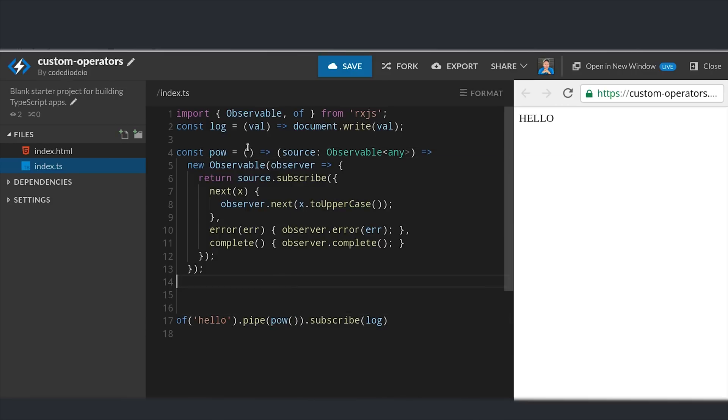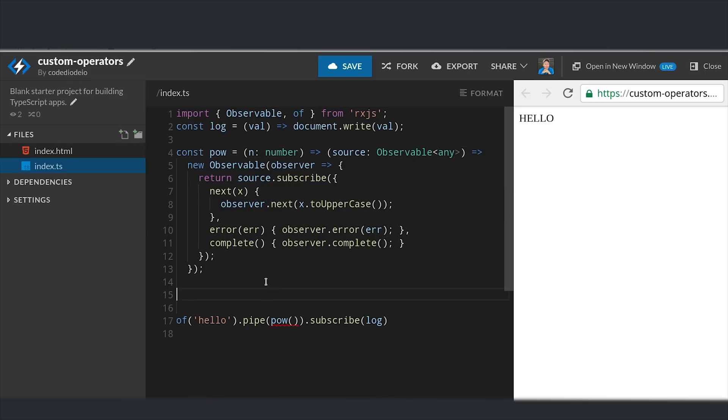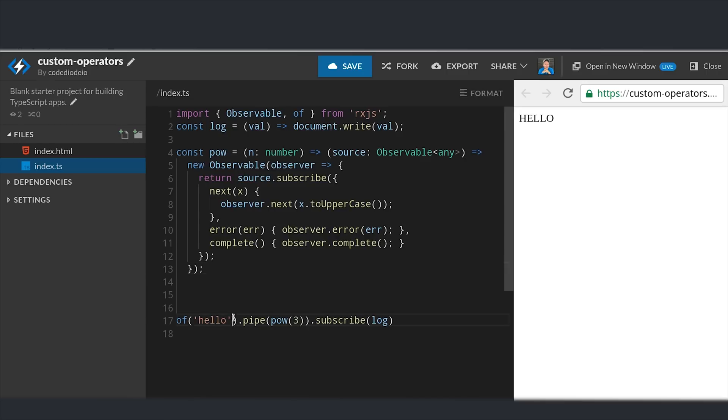And in the first function we can name whatever arguments are able to be passed into it. Then I'll go down to the operator as it's used in the pipe, pass in the number 3, and then I'll change our observable to 2. So basically we're raising 2 to the power of 3.